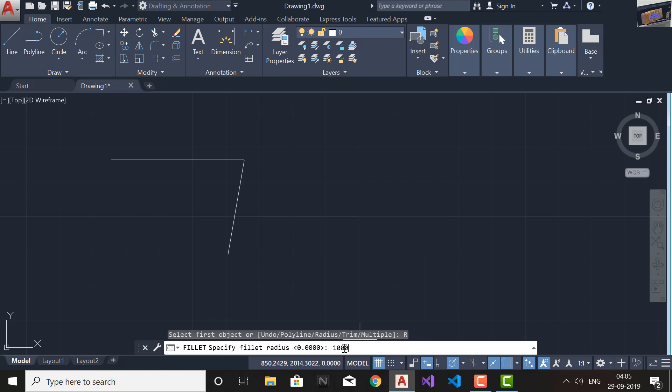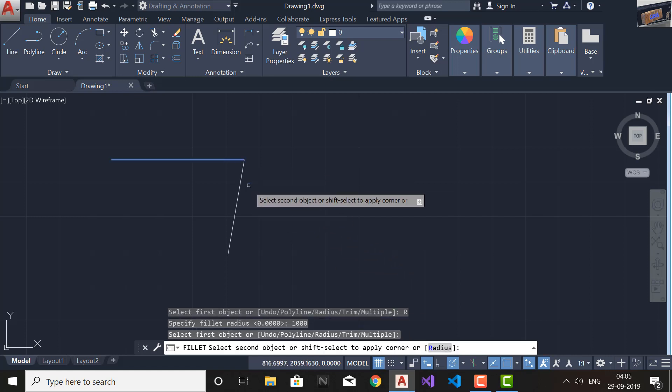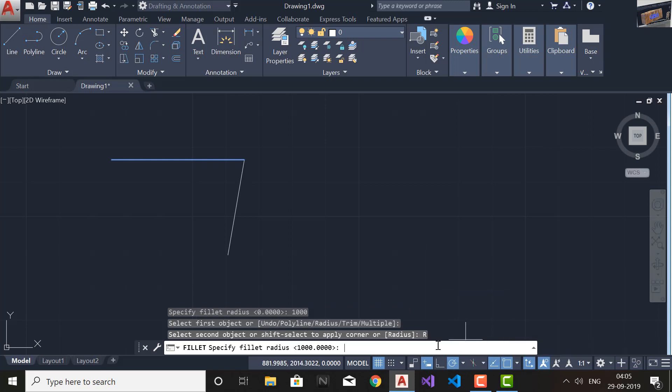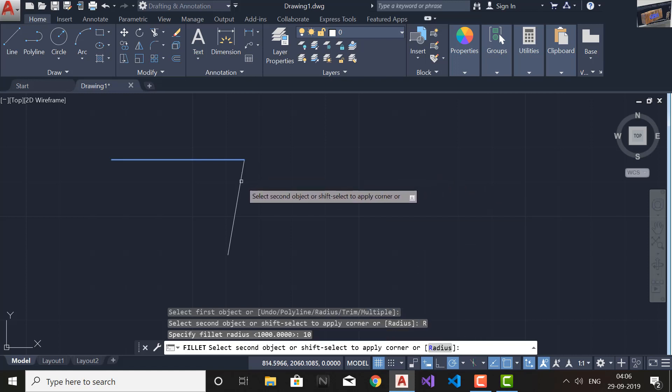If you go to the Fillet command and select the Radius option, you'll find it's showing the default option which is zero. I'll set it to 1000 — if I select again you will see it's showing that the fillet radius is too large. If sometimes you select two lines and you are not able to fillet them, the reason may be that the radius is too small or too large. In this case the radius is too large, so I'll select Radius and this time enter 10 and press Enter. Now you find that corner is filleted.